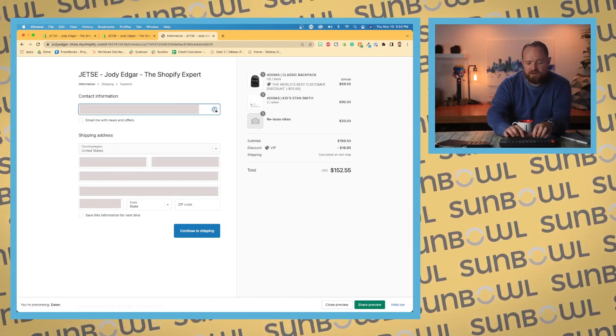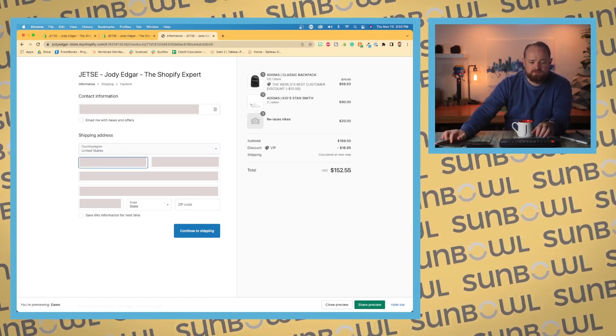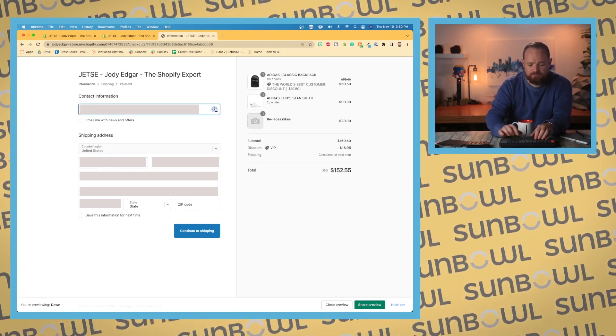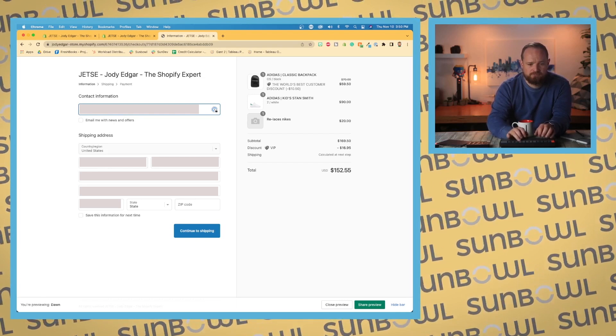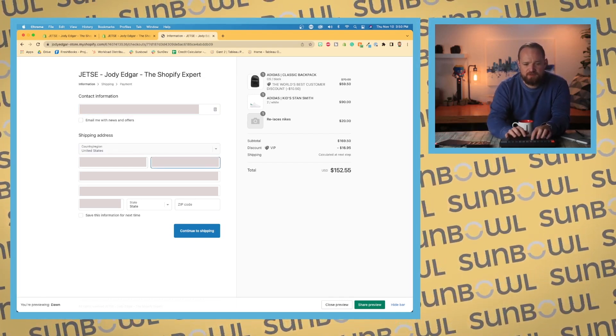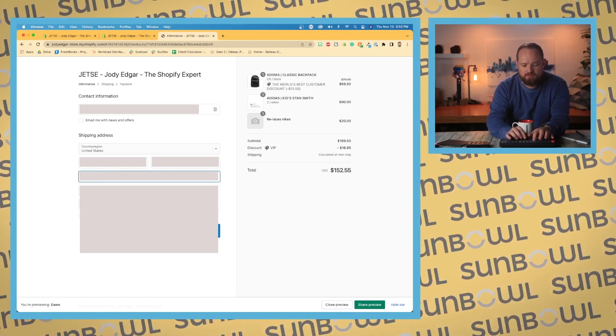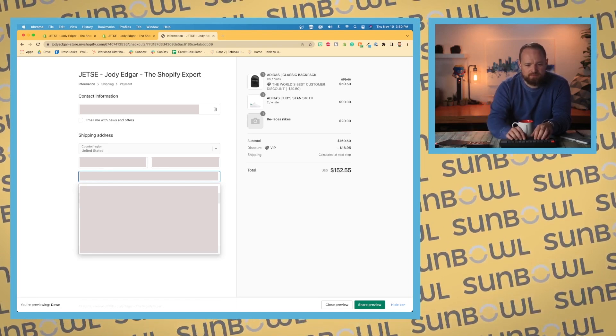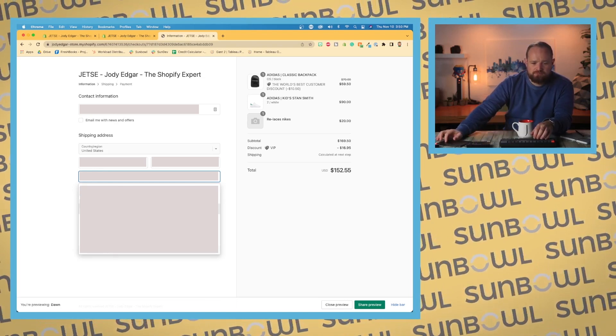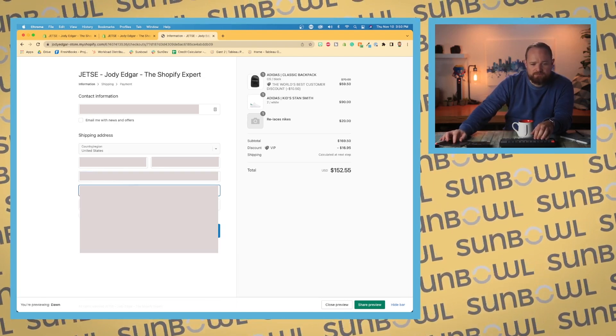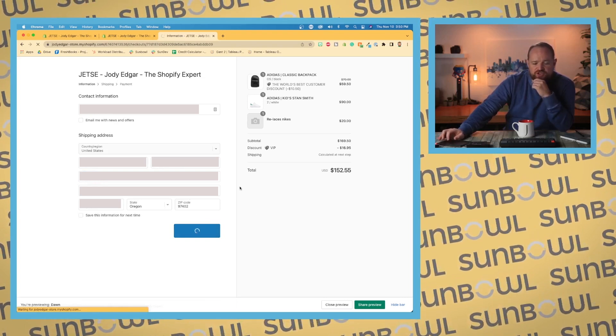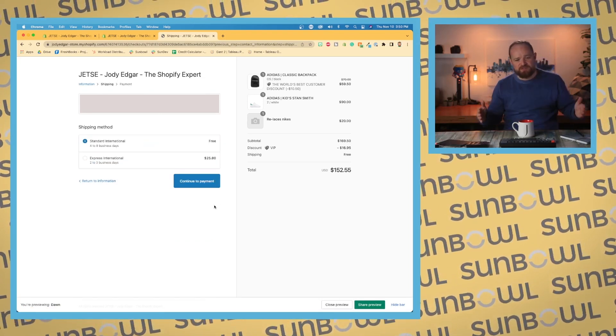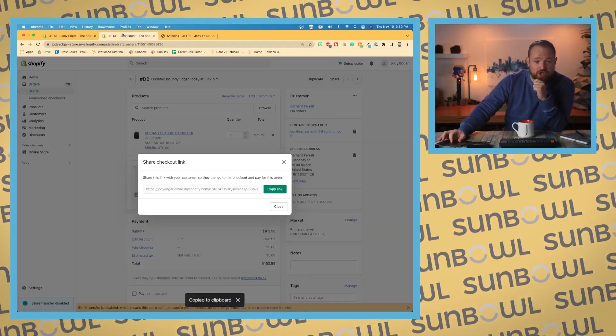I'm going to enter in my email address and account information. I'll continue to shipping, and it's going to give me my shipping rates. Now, because I've entered in my email address, I should show up as an abandoned checkout.